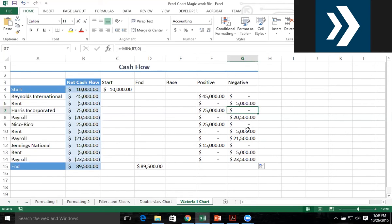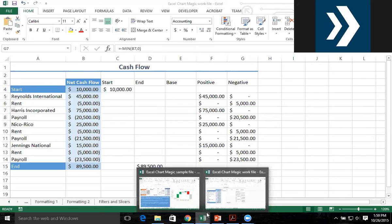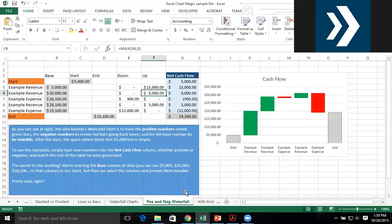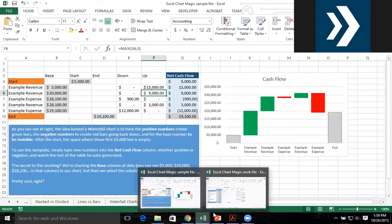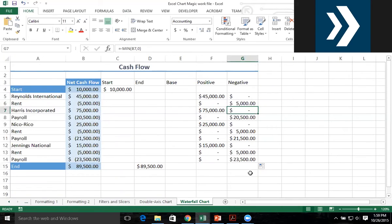You all have the sample file right now, so it's actually very simple to take that sample file, fill in your own information, and get a perfectly functioning waterfall chart. I highly recommend that you try that out.